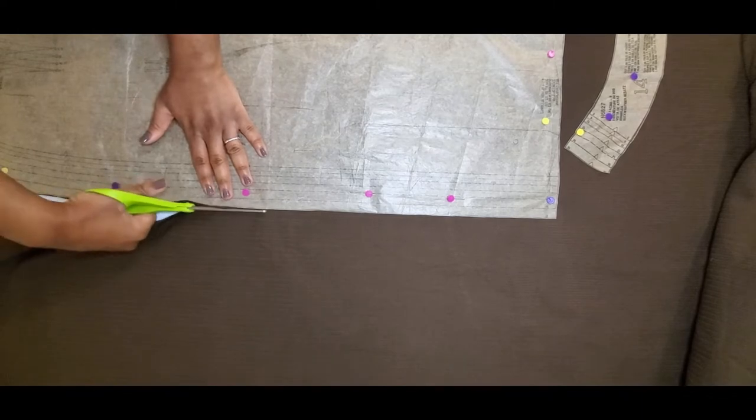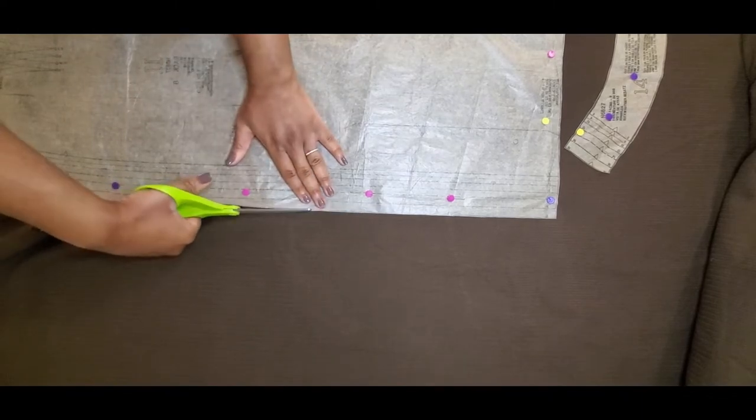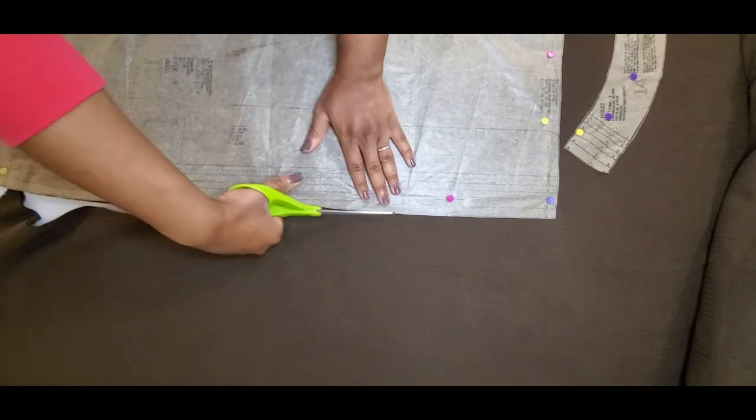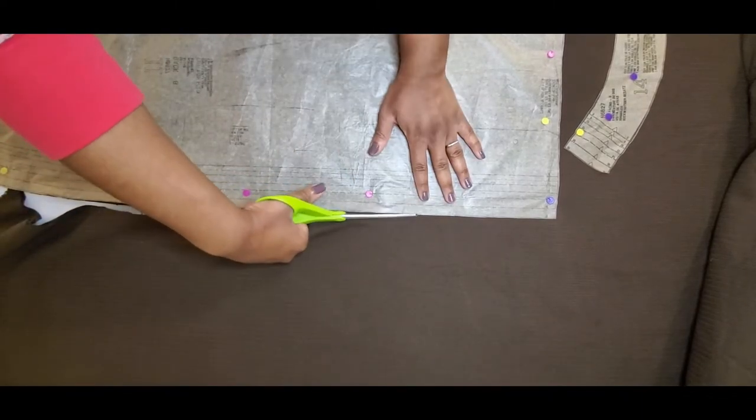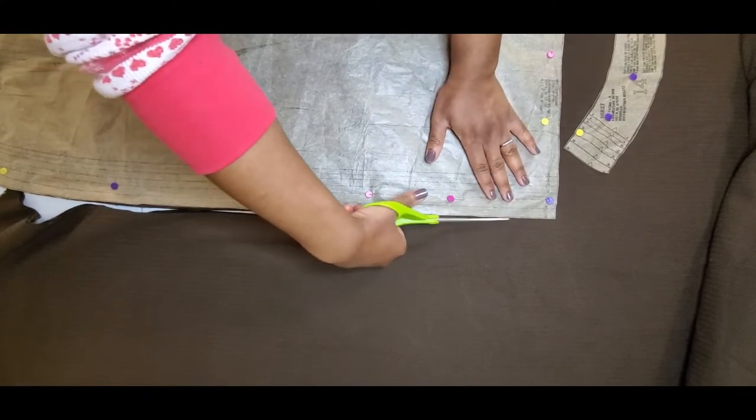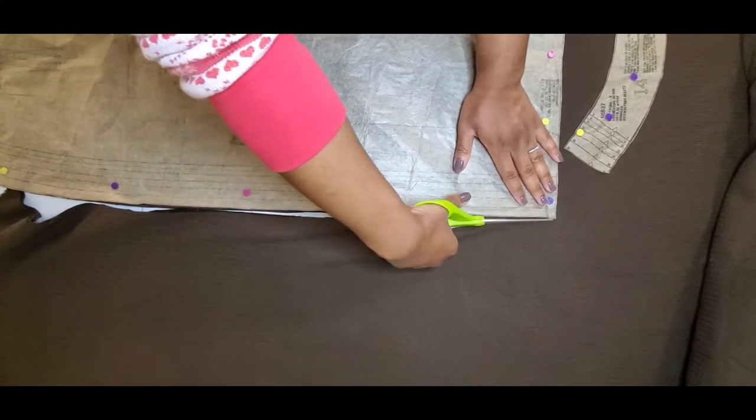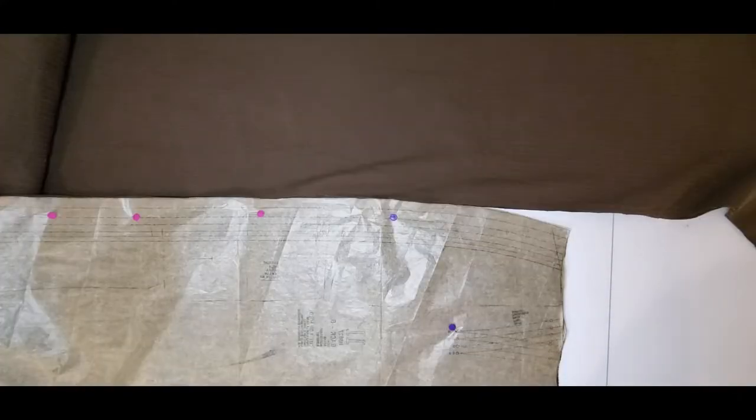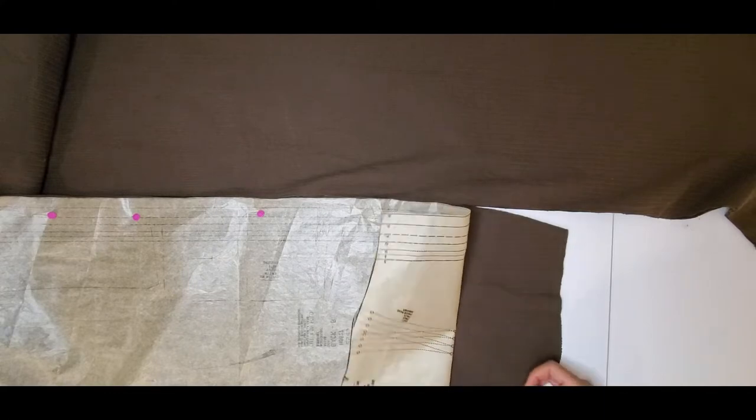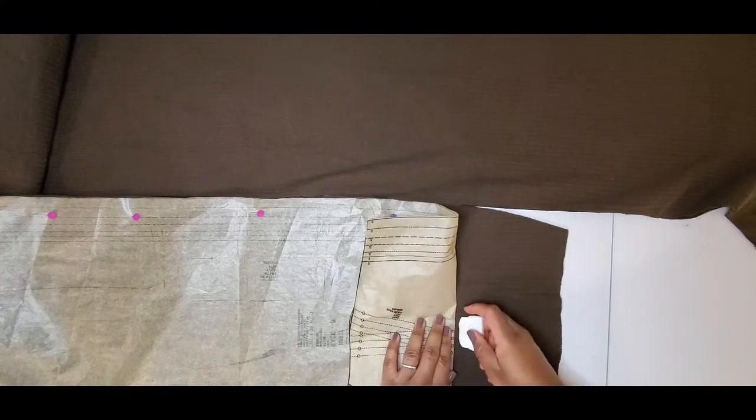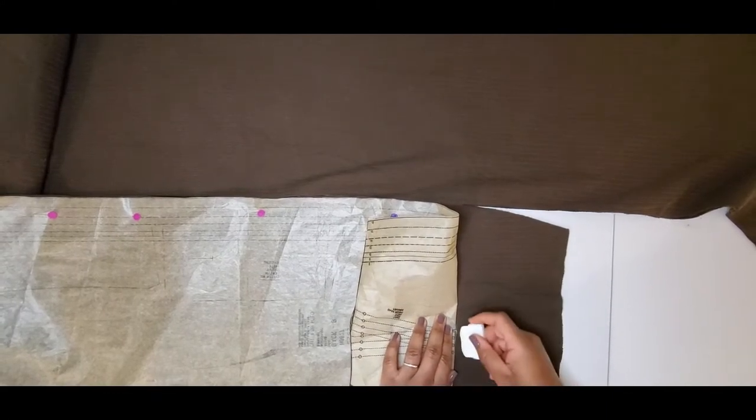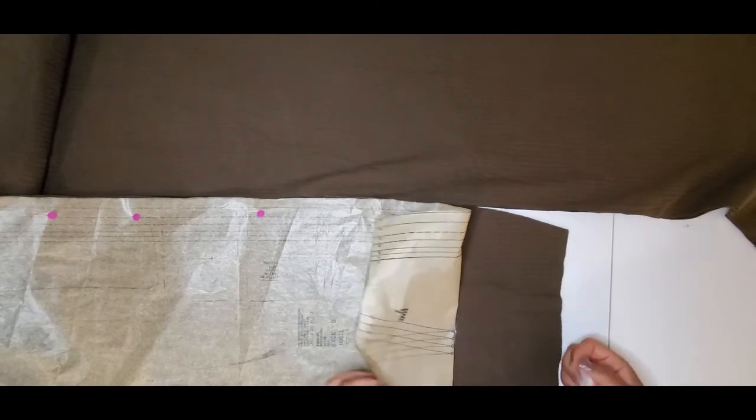You have a total of six pattern pieces that you will need to cut: the back, two front pieces, and three facing pieces.